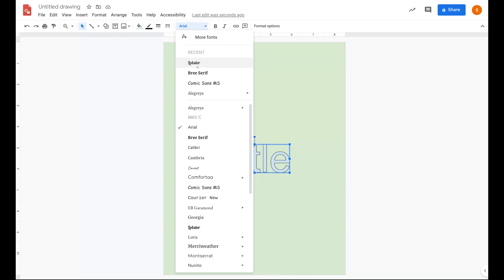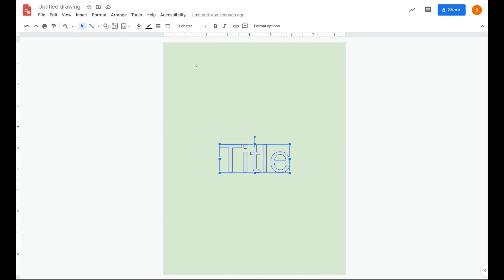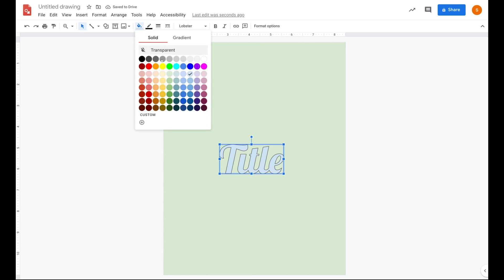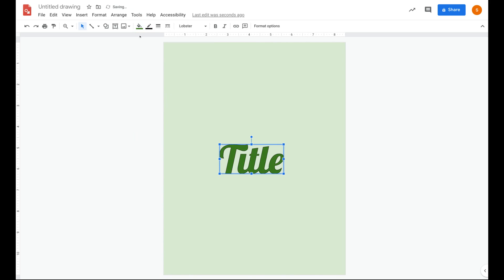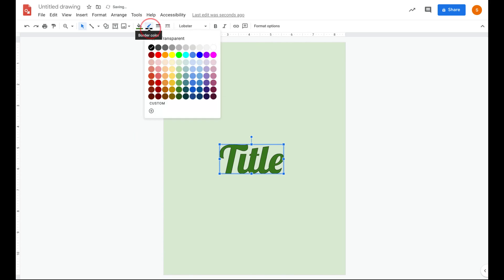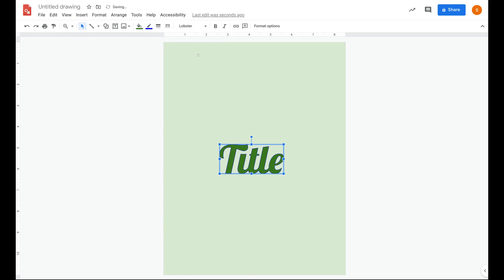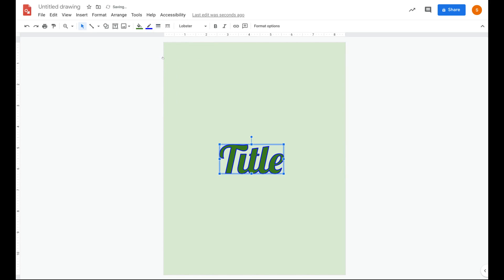Now you'll notice it defaults to Arial with a light blue color. So let's make some changes. Let's make it this font here. I want to change the color to make it a nice dark green. I'd like to change the border color to be a blue and I'd like the thickness of my border around my letters to be a little bit thicker.